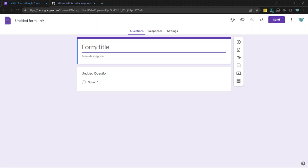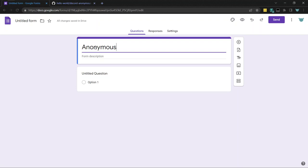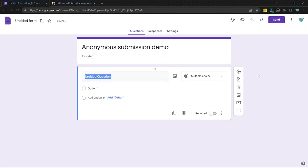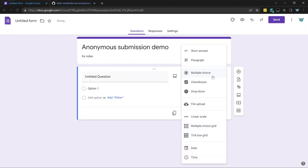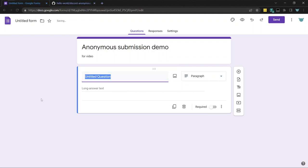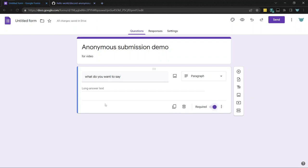But I wrote the code for this myself. So I guess for this form, I'll just be like anonymous. It doesn't actually have to be anonymous. You could ask for it or use the ID, but they could always spoof it. Anonymous submission demo for video. And so I'll just make this like a paragraph response. It'll be like, what do you want to say? This is required.